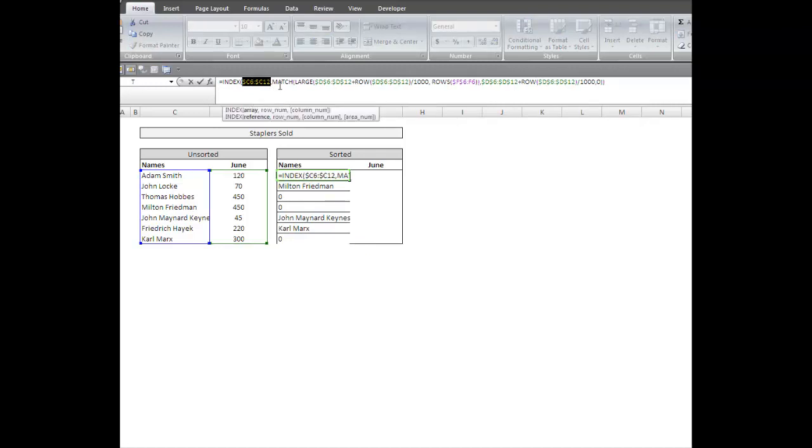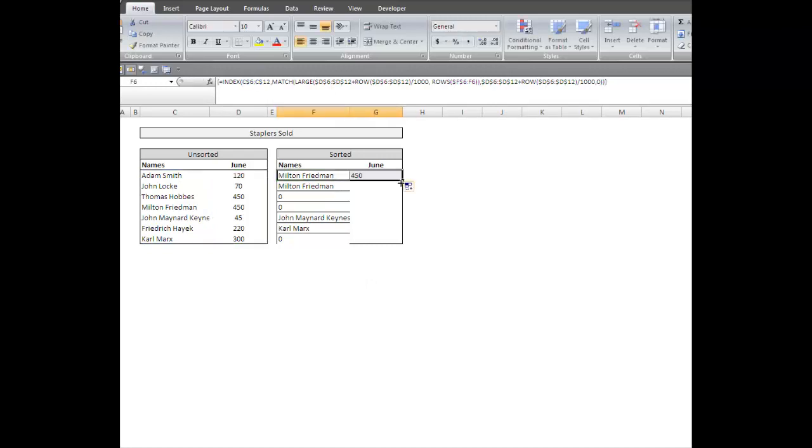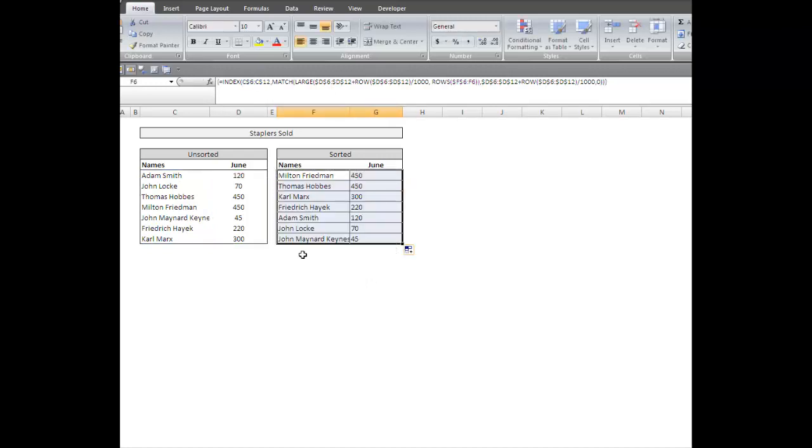Actually, I'm sorry, I'm going to press F4 three times. The reason I'm doing that is because I'm going to drag this formula over to June and just copy it down that way. Copy this over, 450. Drag it down.